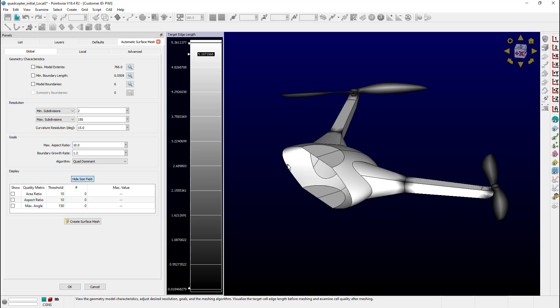Note that we can probe all over the surface of the quadcopter. Near the hub and the symmetry plane, we see target edge lengths of about 5. If I wanted to limit that to perhaps 3 or less, how would I do that? Let me show you how to use the Local tab to accomplish this goal.